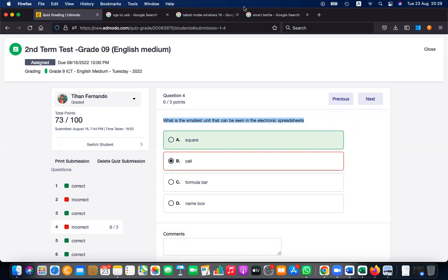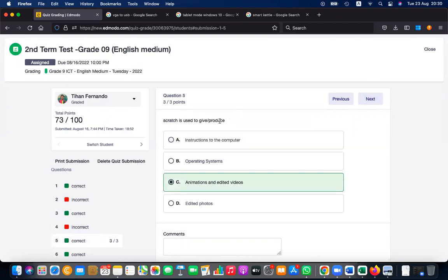Why is Scratch used? Scratch is used to give instructions to the computer. Scratch can also be used to create animations, edited photos, and videos. So both 'giving instructions to the computer' and 'creating animations and videos' can be taken as correct answers.